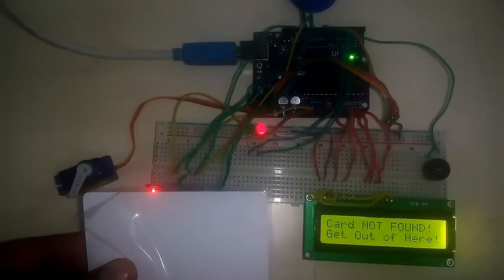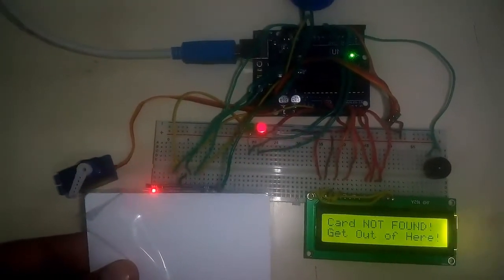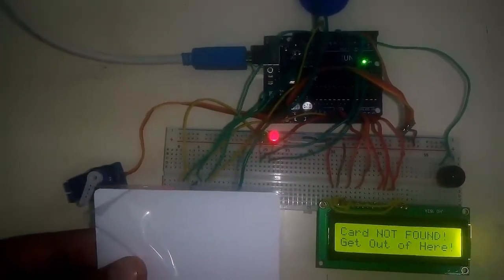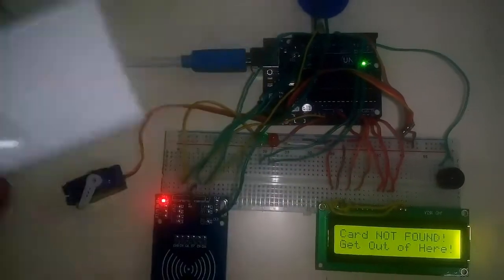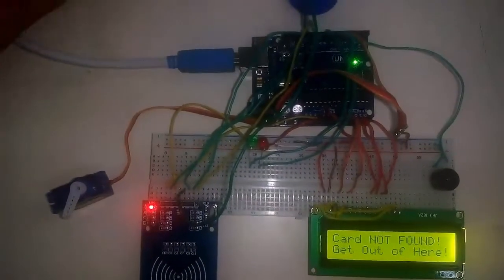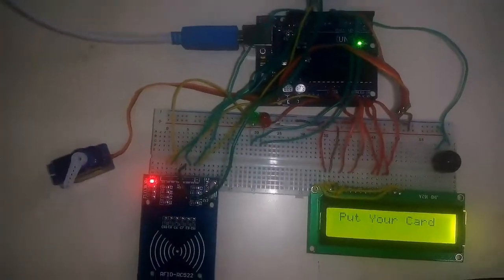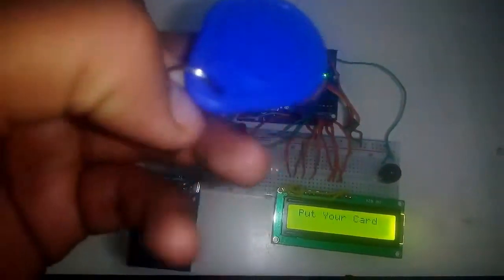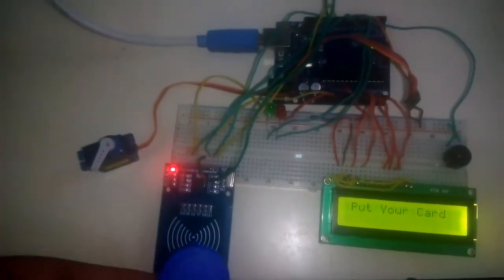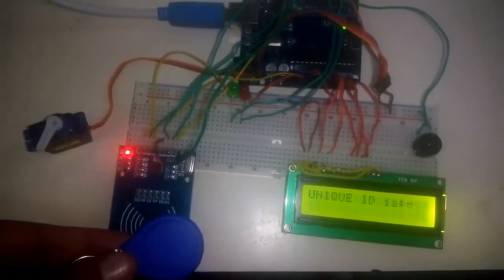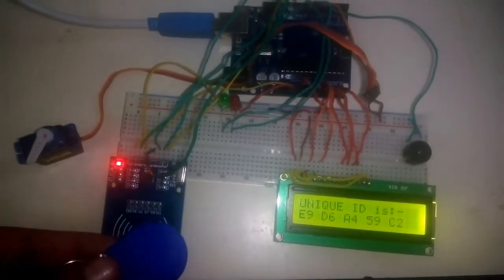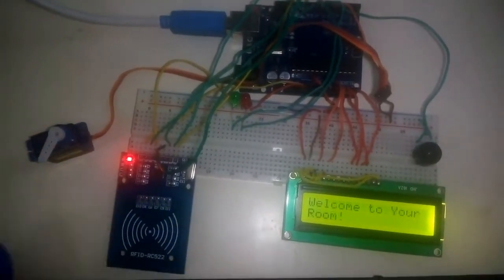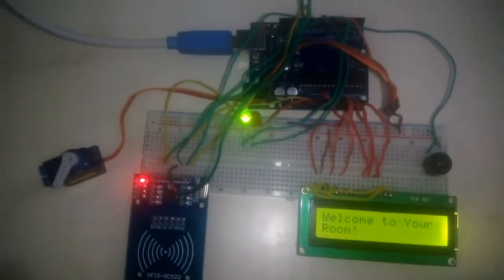Now let's try with another card. This is the unique ID. The card match is found, so it displays 'welcome to your room.'